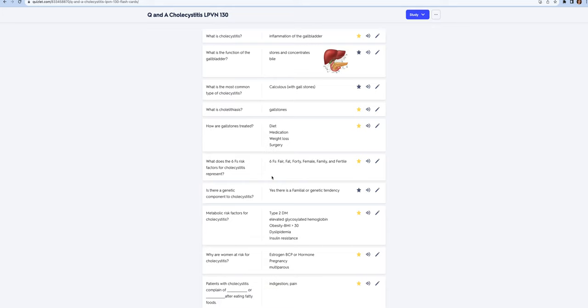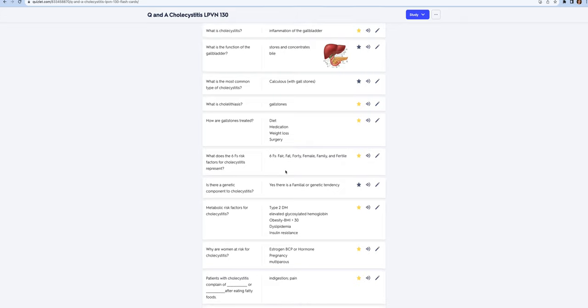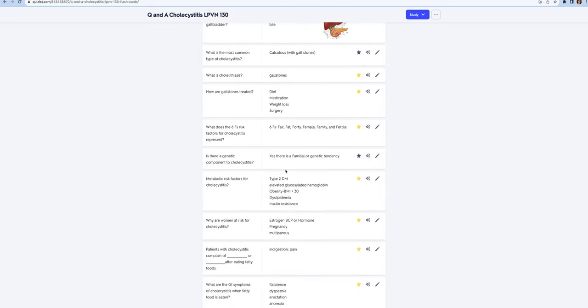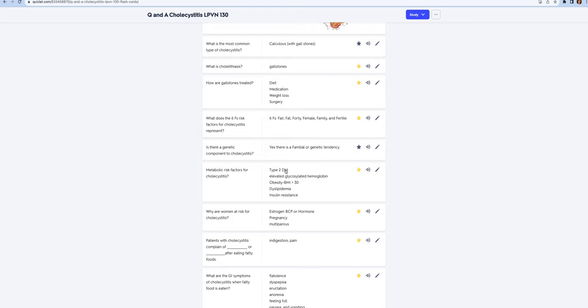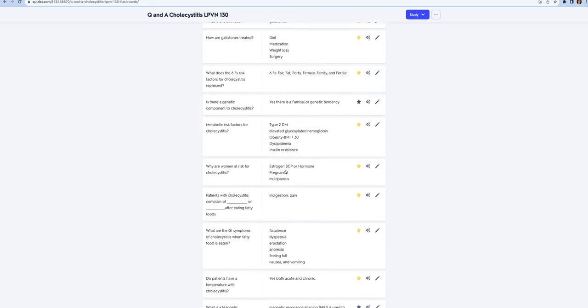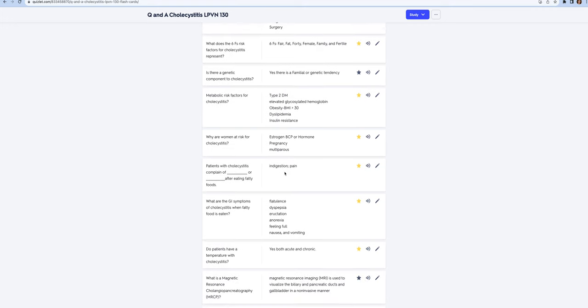The risk factors for cholecystitis include the six Fs: fair (which means Caucasian), fat (BMI greater than 30), 40 years old, female, family, and fertile. Also people that are sedentary, people that don't get a lot of exercise. There's a familial or genetic component. The metabolic risk factors are all the signs of metabolic syndrome. Women are more at risk because if they have estrogen or they're on birth control pills, or if they're pregnant or multiparous.